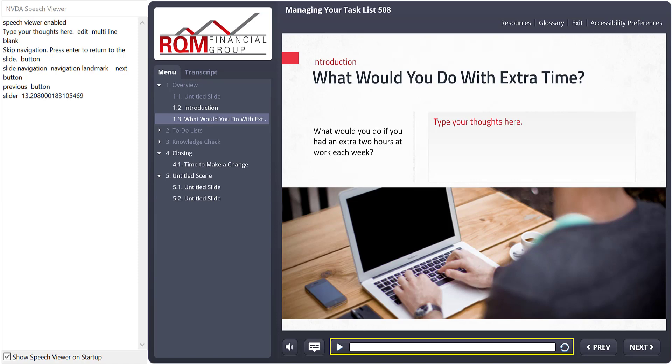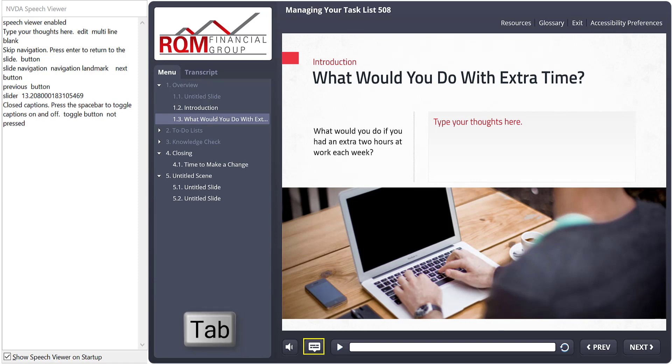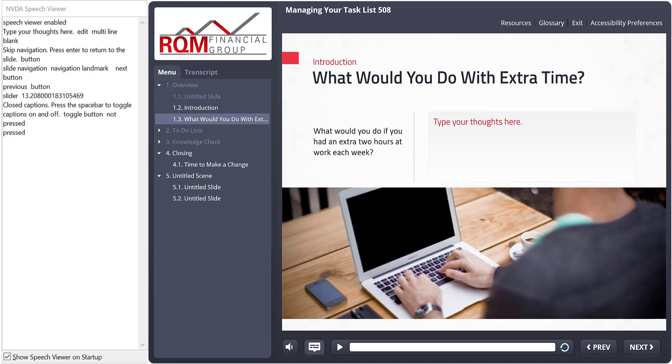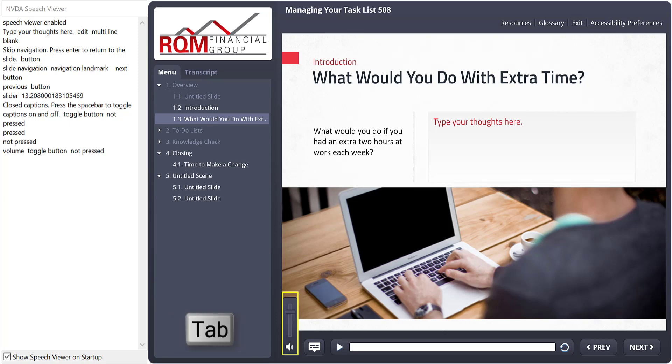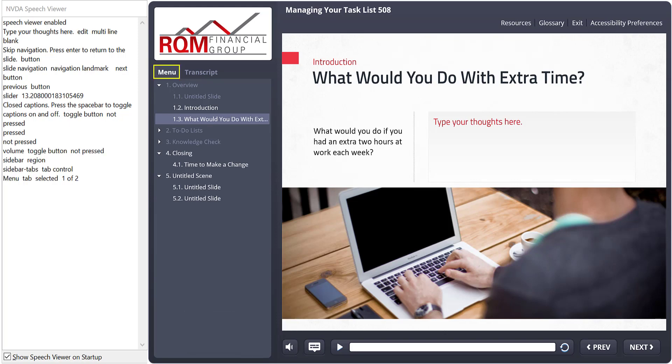The player elements also have new behind the scenes tagging that hopefully makes it clearer what things are. For example, the closed caption button now indicates whether it's pressed or not. The menu has a little bit more information about what section you're in, how many sections, how many pages, what's expanded and collapsed, etc. And as with the other new features, there are still some kinks there working out and more enhancements along the way.